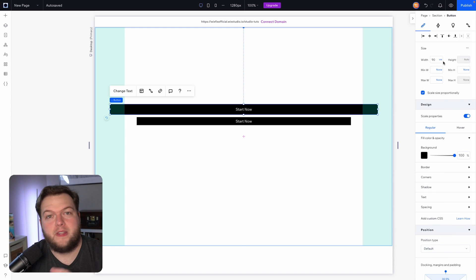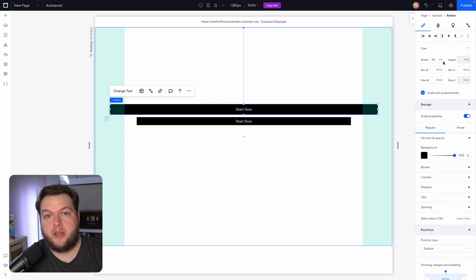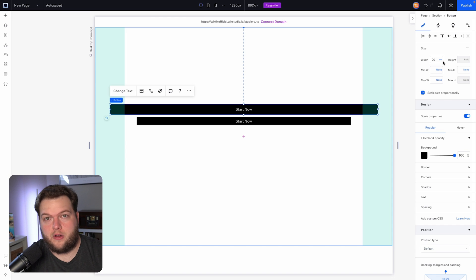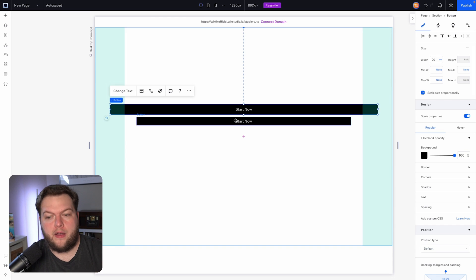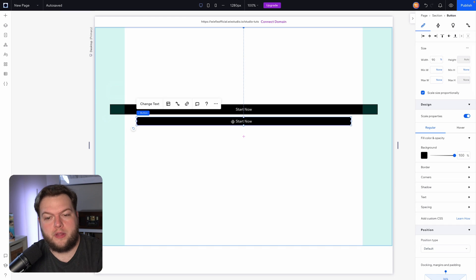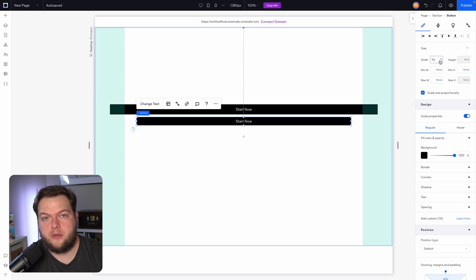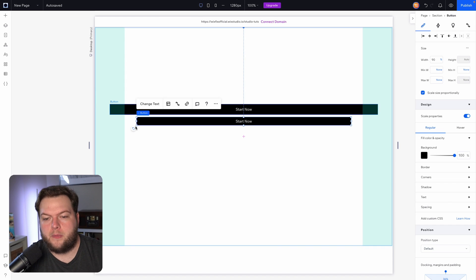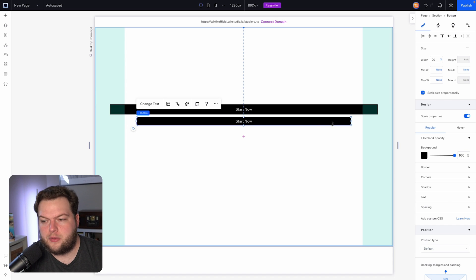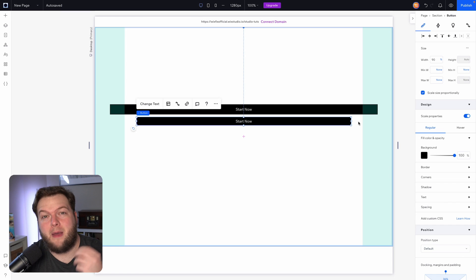First, the button that we set as vw did not change at all, because the user screen size didn't change at all. However, for the button that we attached 90% to, it did get smaller, and you'll notice that it is 90% of the amount of space that we have for content.